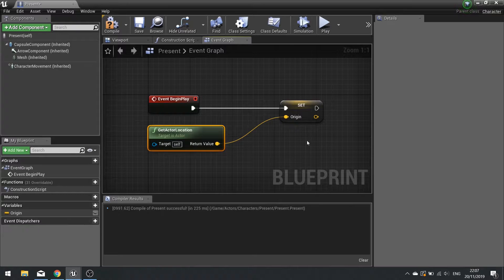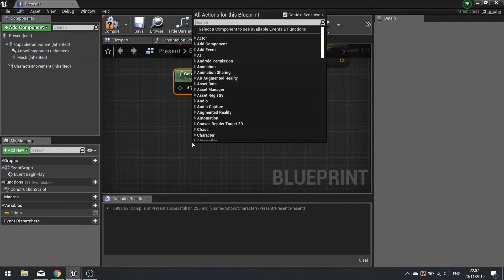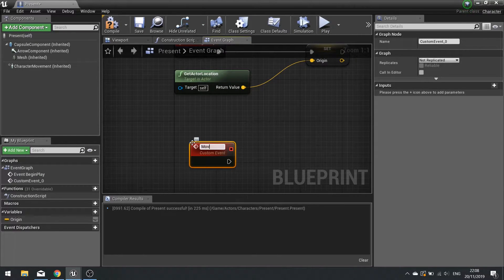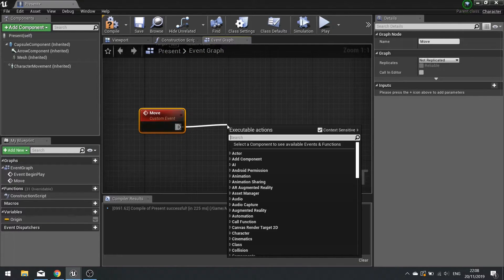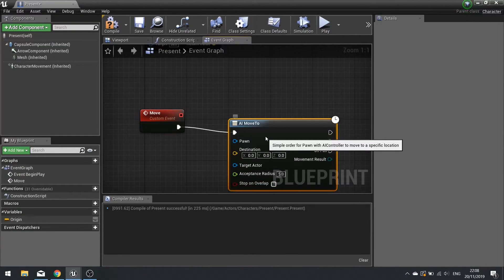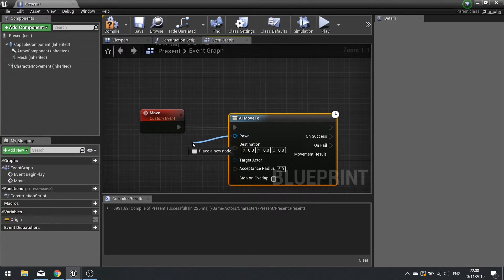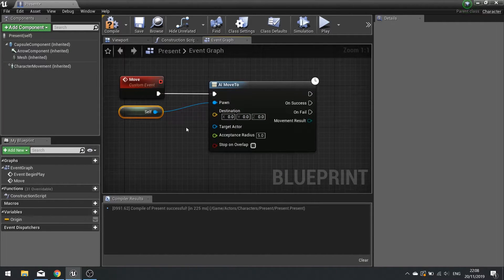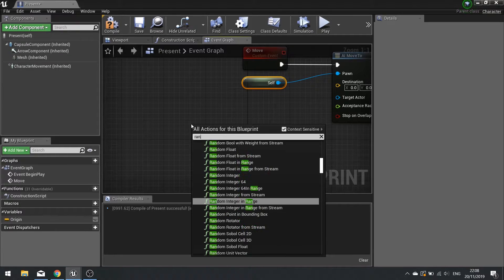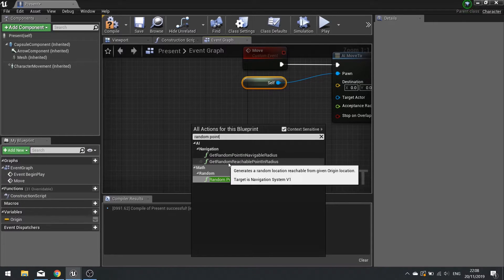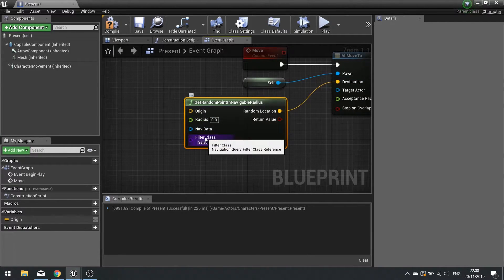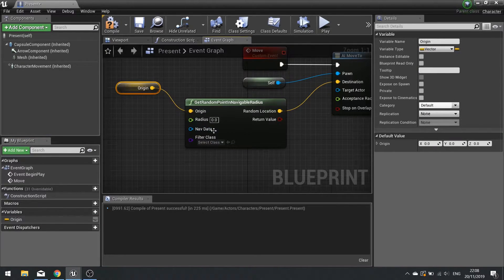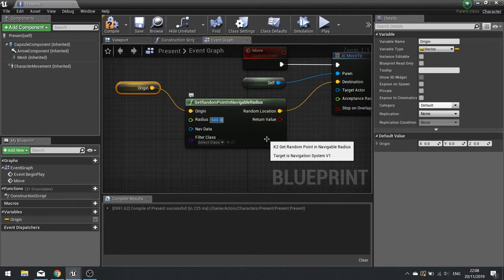After Begin Play, create another event — a custom event — called Move. This Move event will trigger the movement of our character. From it we're going to use AI Move To. The pawn needs to be set to Self. The destination will come from Get Random Point in Navigable Radius — plug that into your destination. The origin is going to be our Origin variable, and the radius is how far it will look for a point from that origin. I'll put in 500 units.